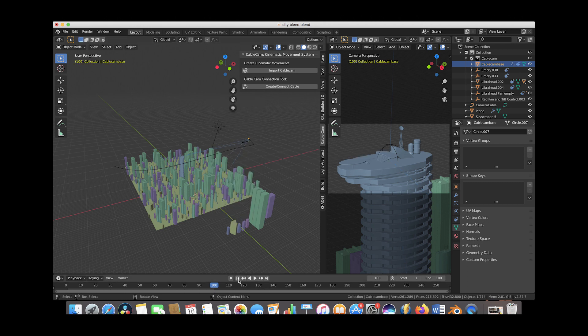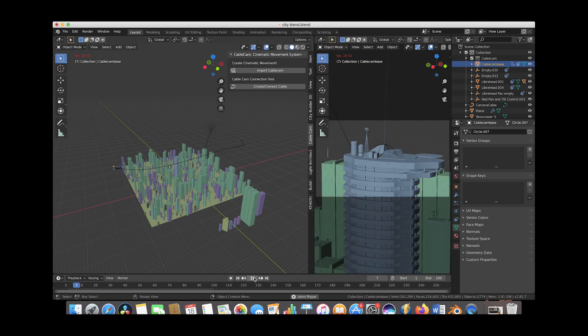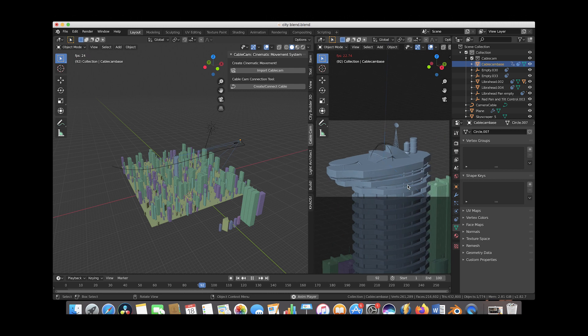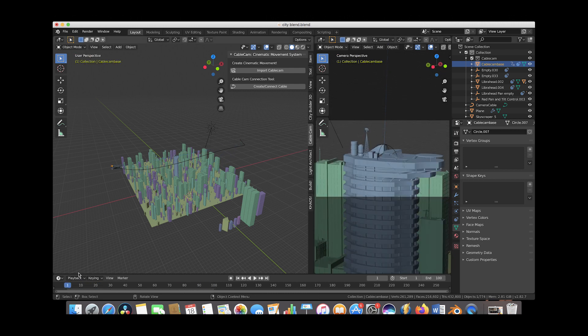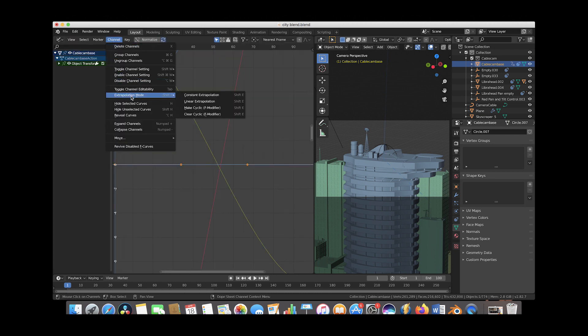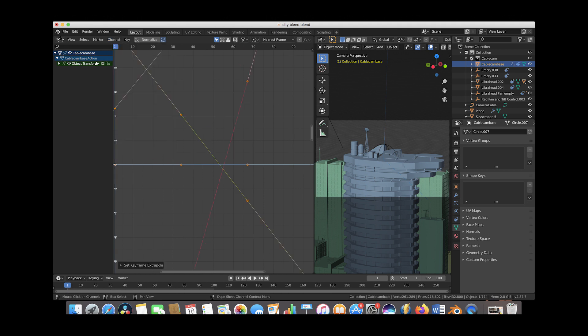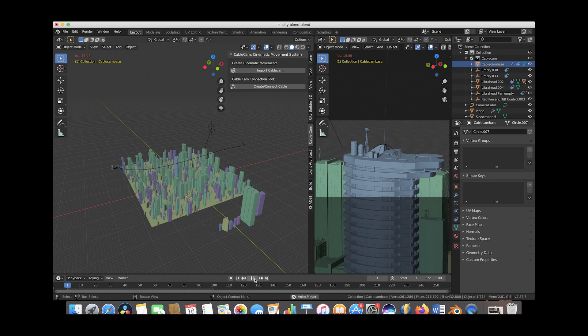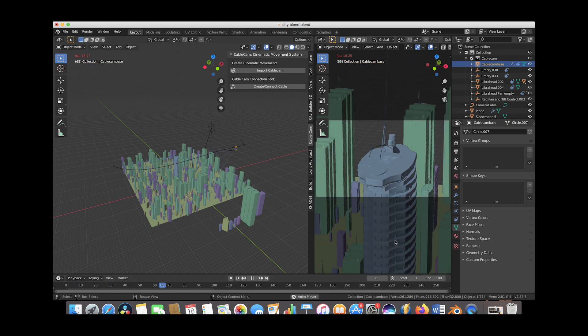Now if we go to the beginning and press play, our camera will be animated around our main asset as expected. By default, Blender feathers your animations so the camera starts slowly, speeds up in the middle, then slows back down near the end keyframe. If you want constant movement over the course of your animation, select your cable cam base, go to the Graph Editor, go to Channel > Extrapolation Mode > Linear Extrapolation. Now when we play through it, our camera will be moving at a constant speed around our building asset.